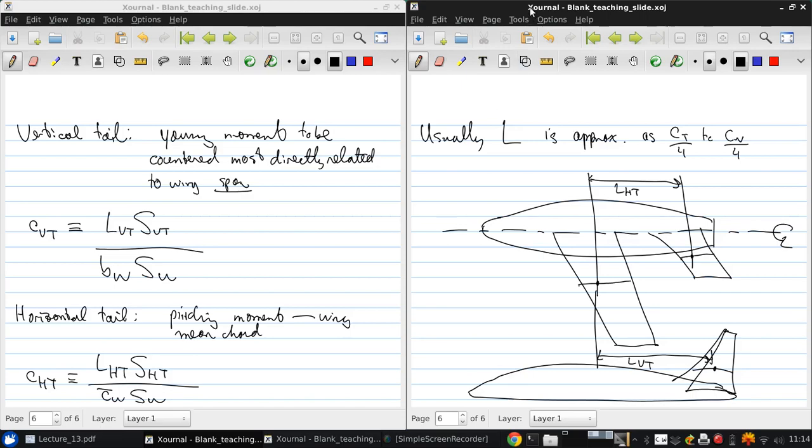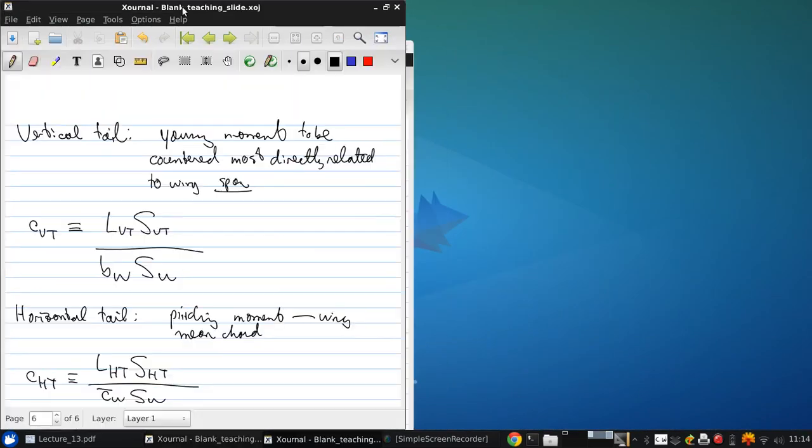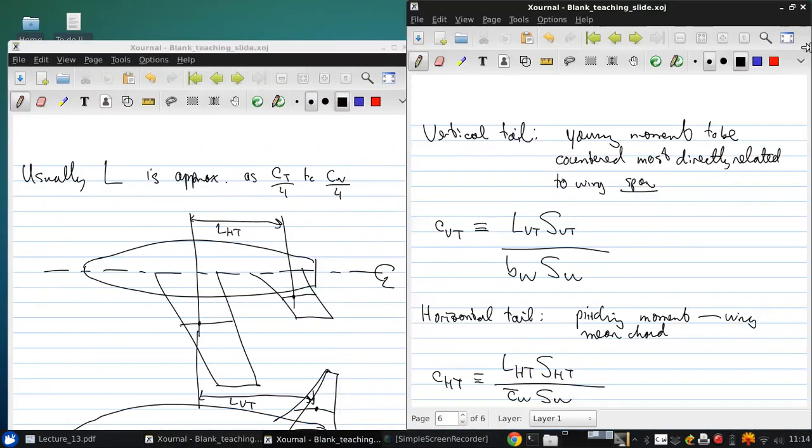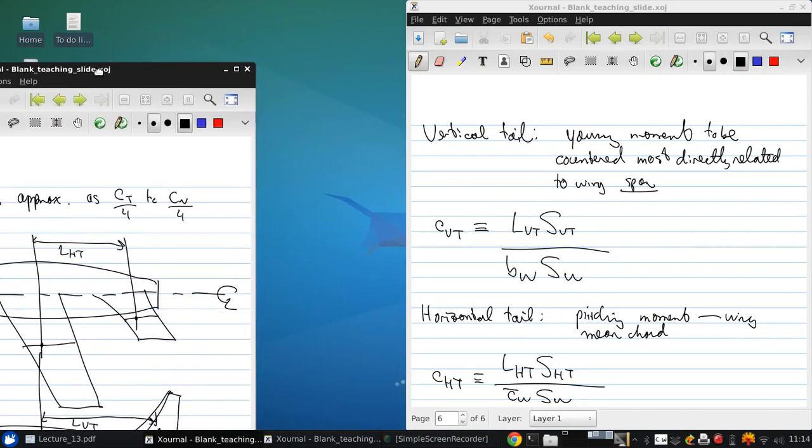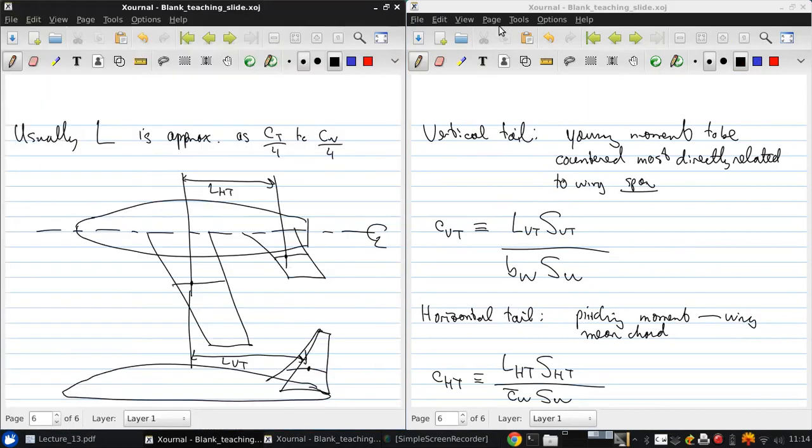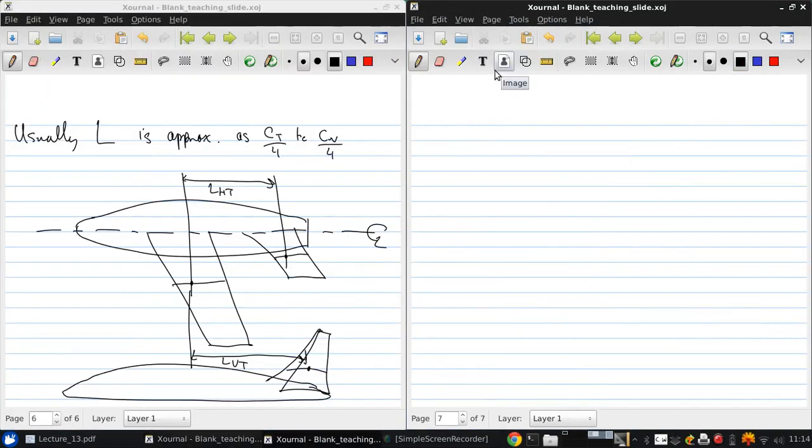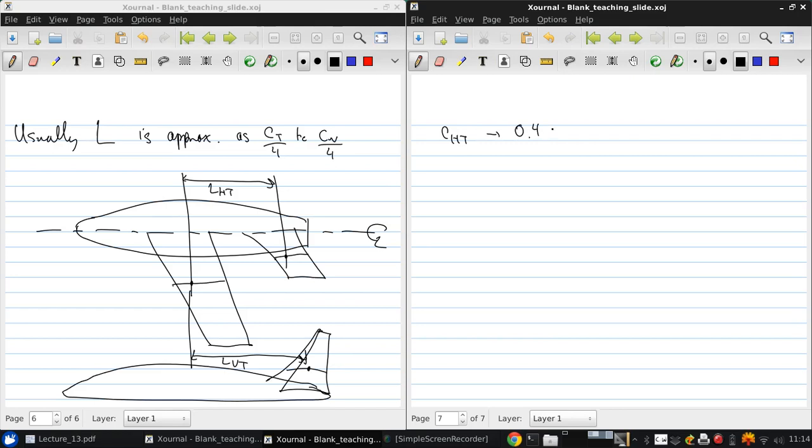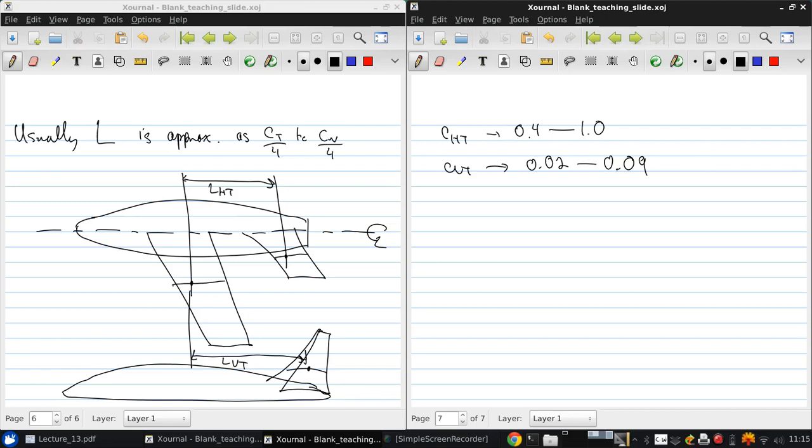Now, there's again some empirical data for these volume coefficients that can be found in Raymer, and I've included it in the PDF notes as well. Here, we'll just say that CHT varies from about 0.4 to 1, and CVT varies from about 0.02 to 0.09. And again, these vary depending on the type of aircraft that we're designing.